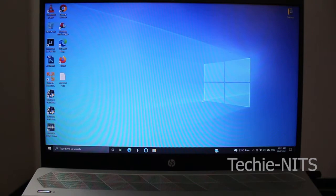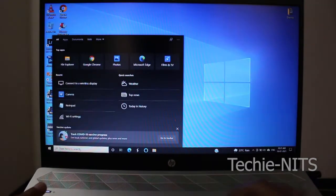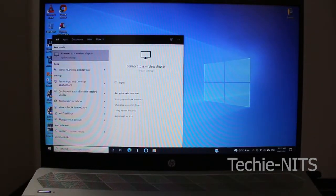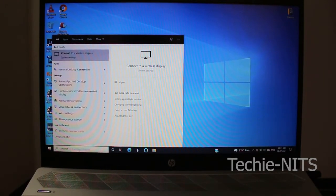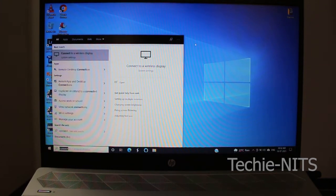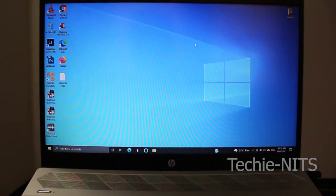We need an application on your Windows 10 device — this application is known as Connect. Not every Windows 10 laptop or desktop will have this application by default. In case you do not have it by default, you need to install it. As you can see on my screen, I do not have the Connect application by default, so I'm going to install this feature first and then show you how to cast your mobile phone to your Windows 10 laptop or desktop.